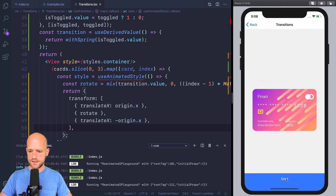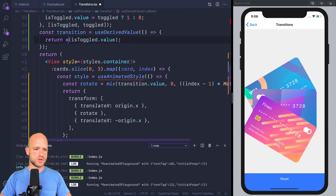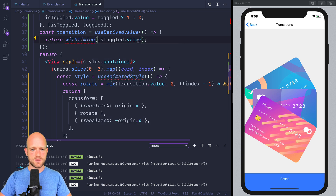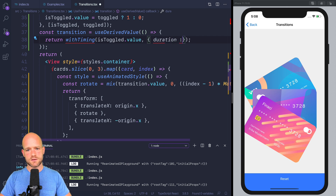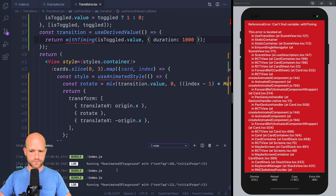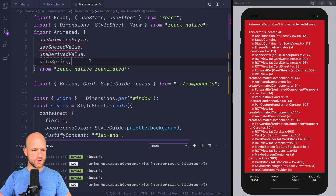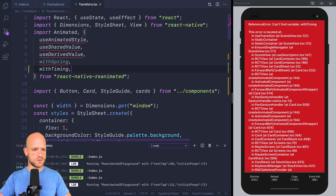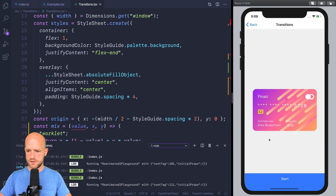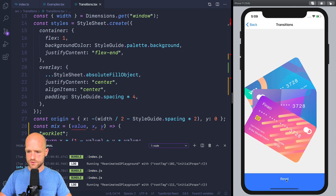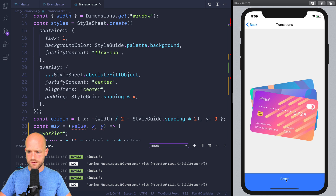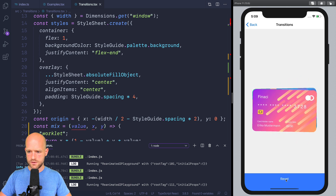We can use withTiming instead, for instance, with a duration of one second. After importing withTiming from Reanimated 2, we get a slow, also interruptible transition.